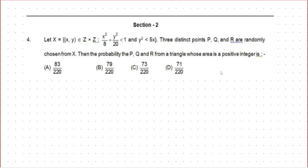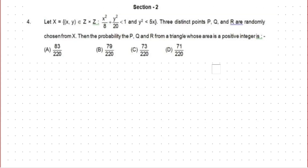Hello everyone, welcome back to today's video. Today we are going to solve this question. This question was asked in JEE Advanced 2023. This is from Section 2, question number 4. If you are new to my channel, please subscribe.